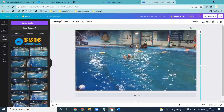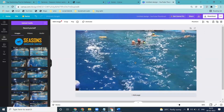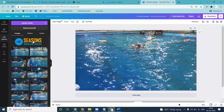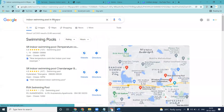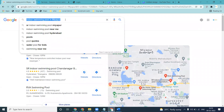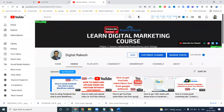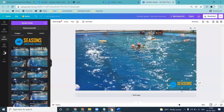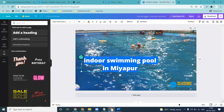When the endings are not visible properly, just drag the image to adjust. Next, add a logo — you can place it anywhere you like. After this, decide which keyword you will be targeting. My target keyword will be 'indoor swimming pool in Miyapur.' Copy this keyword and use it.